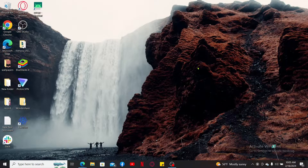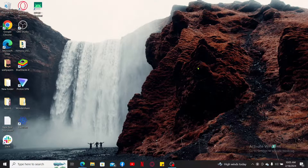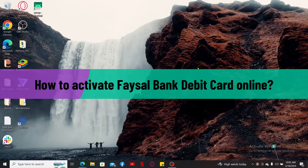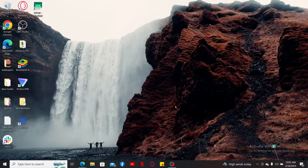Hi everyone, welcome back to another video from WebTech Tutorial. In this video, we will be learning how to activate a Facial Bank debit card online. Let's get started. There are different ways you can activate your Facial Bank debit card.